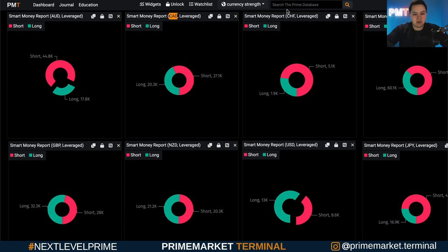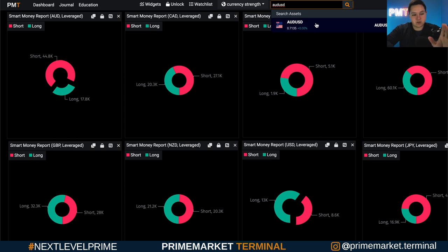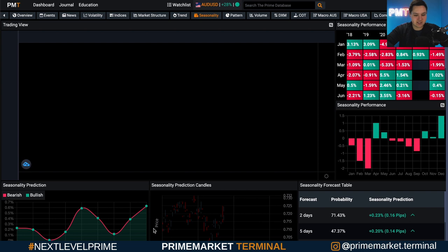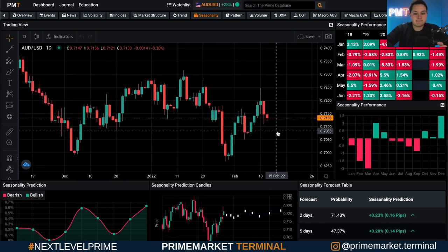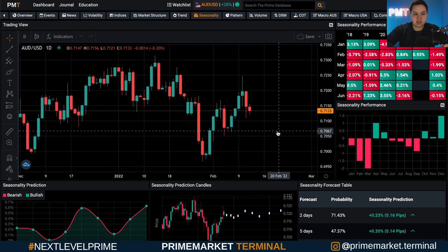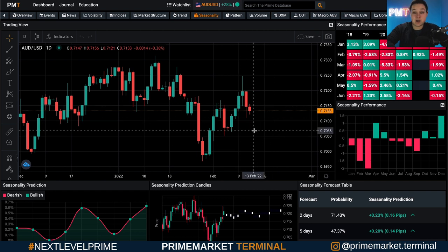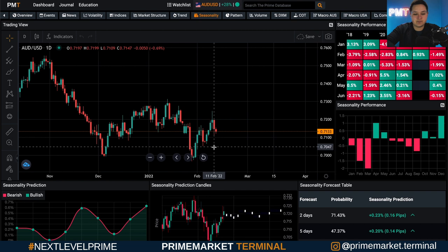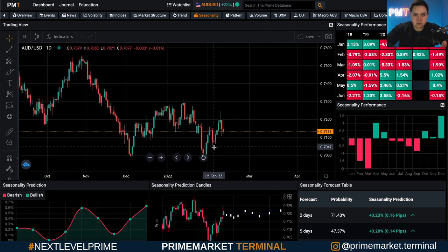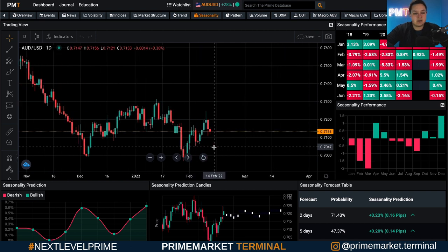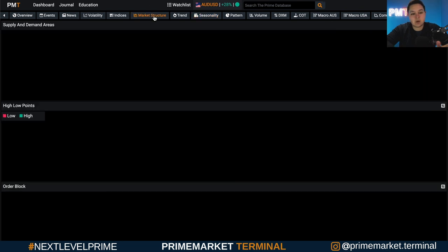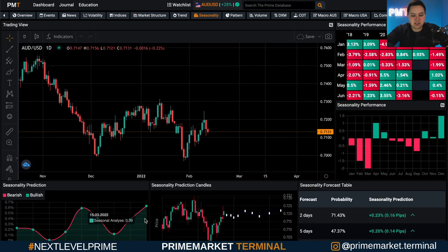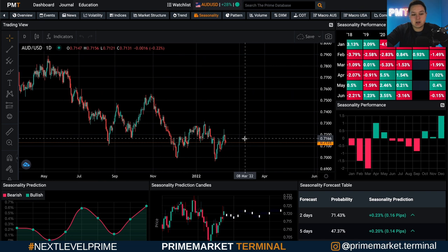So we could look at AUD/USD — they're mostly short on the Aussie and mostly long on the US dollar. We can go into the analysis and look straight at the seasonality chart, and use this data to have a bearish outlook on AUD/USD because they're bearish on the Aussie and bullish on the US dollar. That doesn't mean it's necessarily going to go down, but it gives us a premise to do technical analysis on it — look at market structure across different time frames, check seasonality.